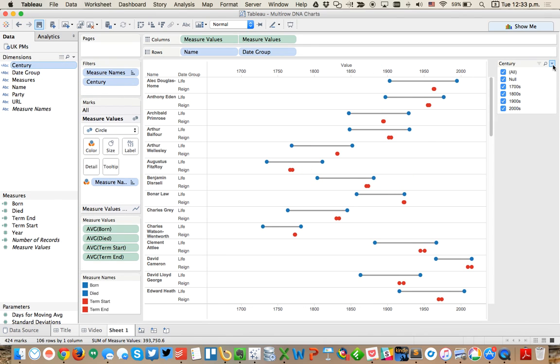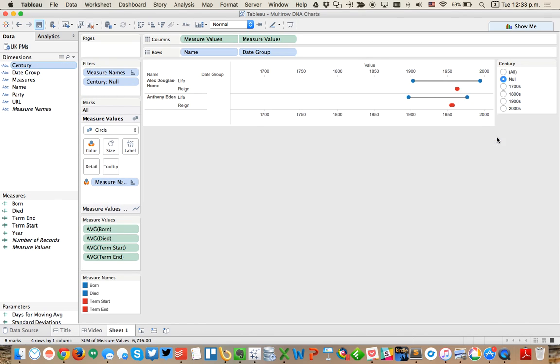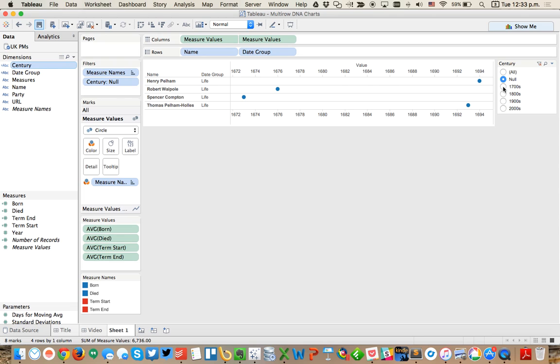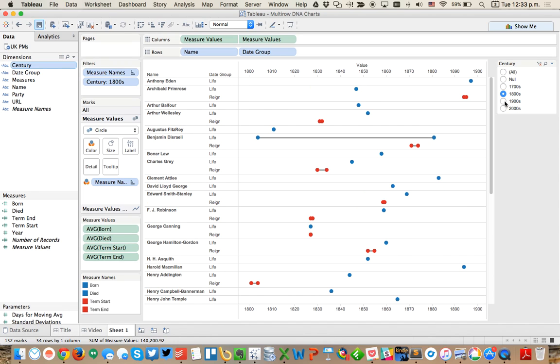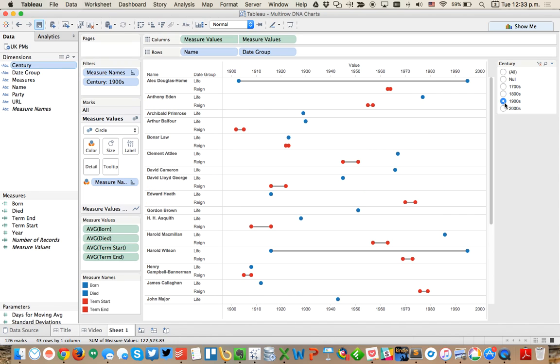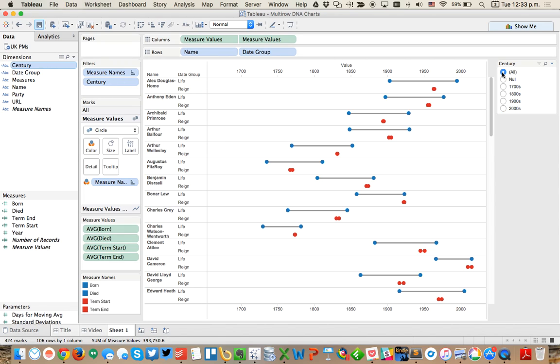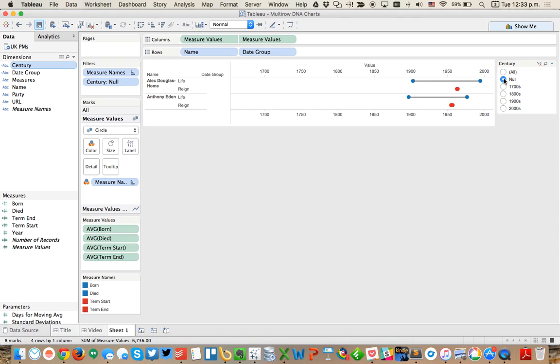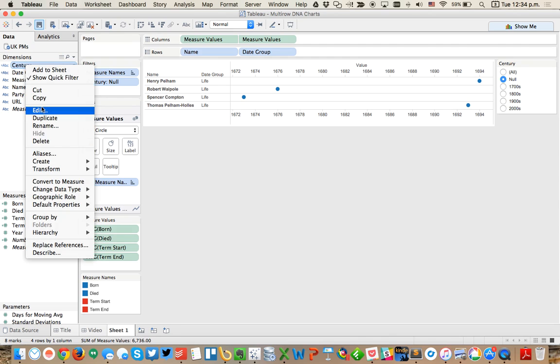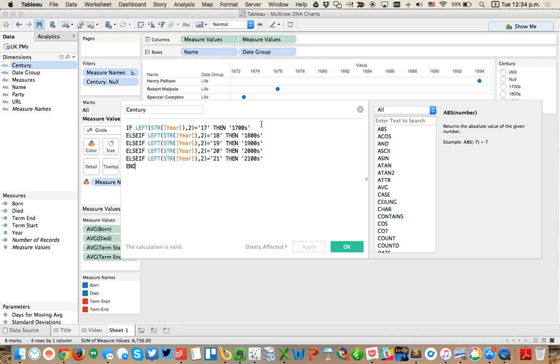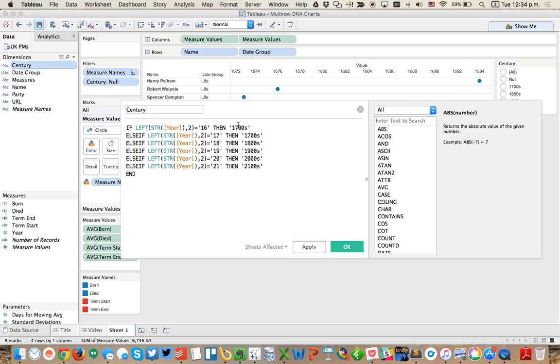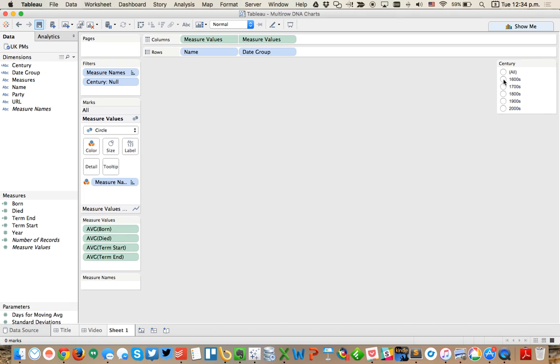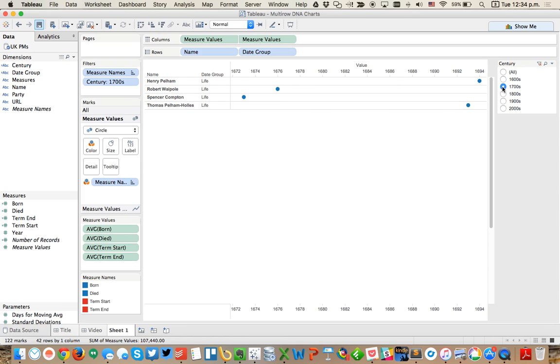Now I've got the century field and I'm going to show my quick filter for that. Make it a single value list. If we look at those in the 1700s, you can see we've got 1800s, 1900s. Let's just look at everybody for now. It looks like we've got some nulls because we've got some people in the 1600s. So let's add those people in. Let's make this an else if and put our 1600s first. If this equals 16, then 1600s. There we go, that's a little bit better.